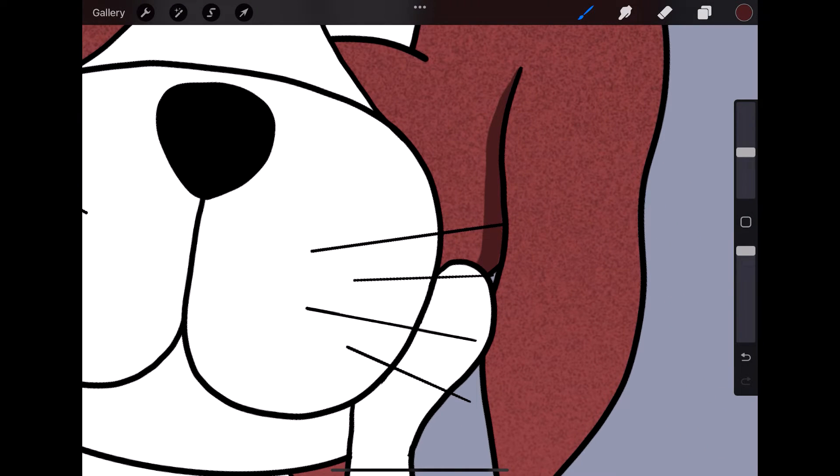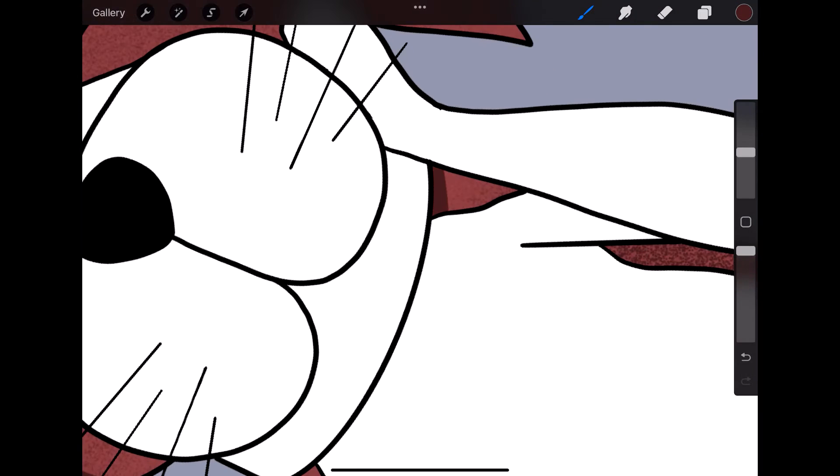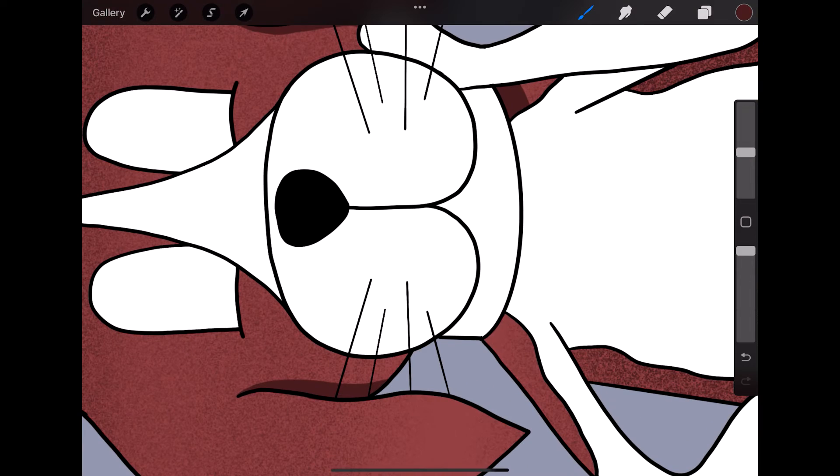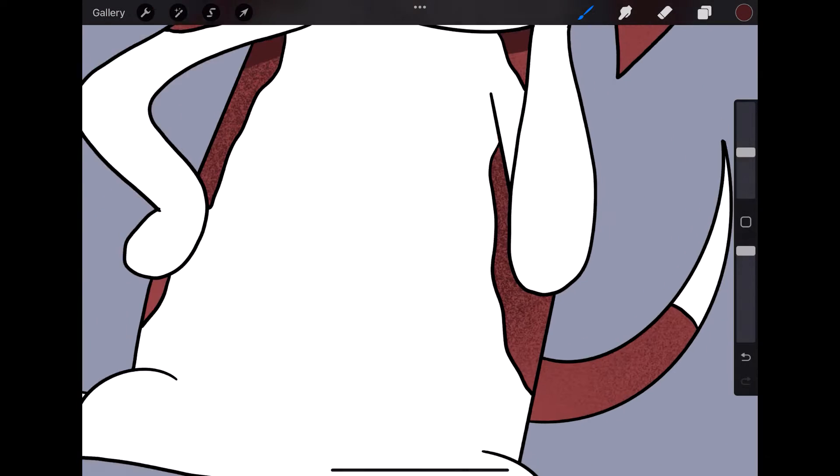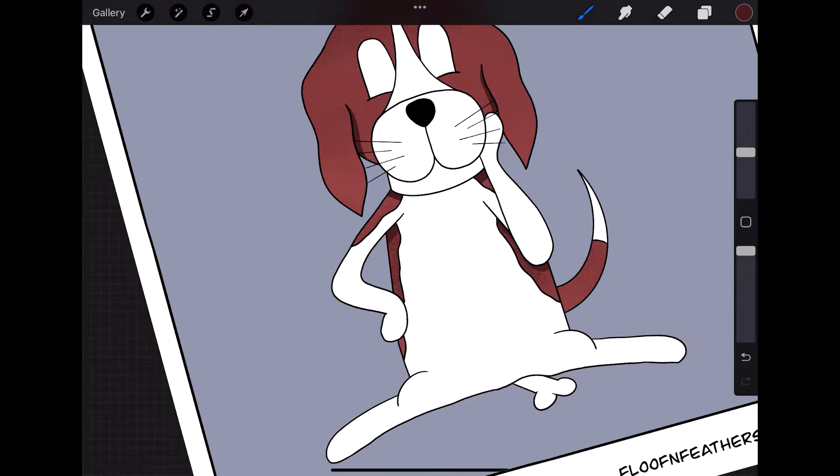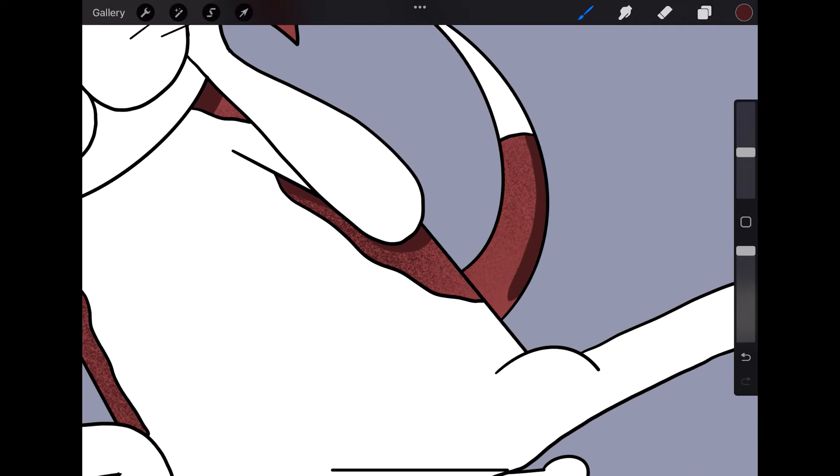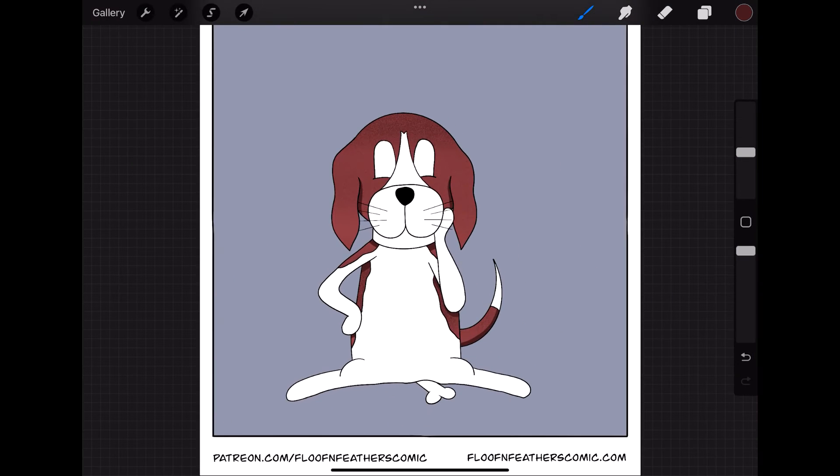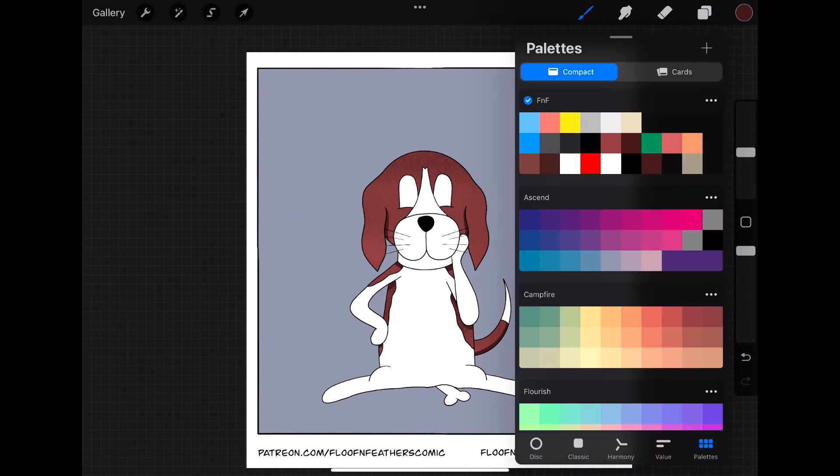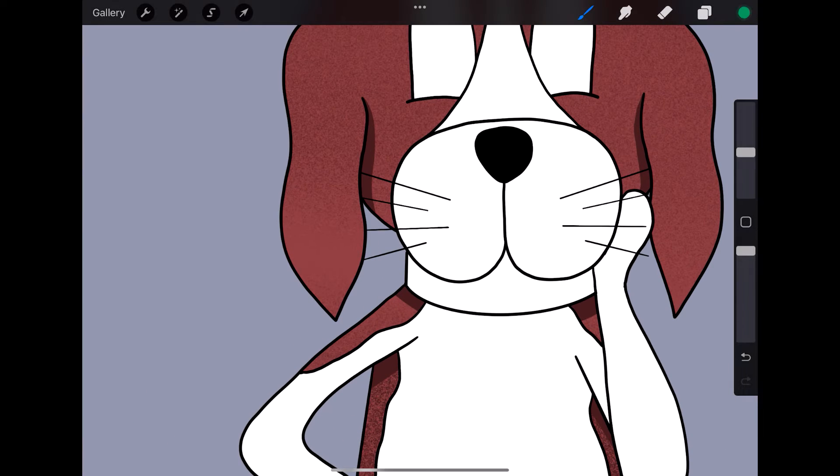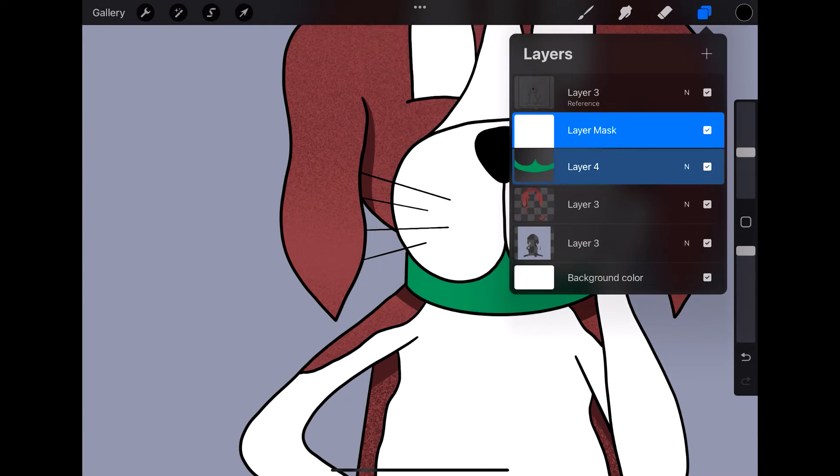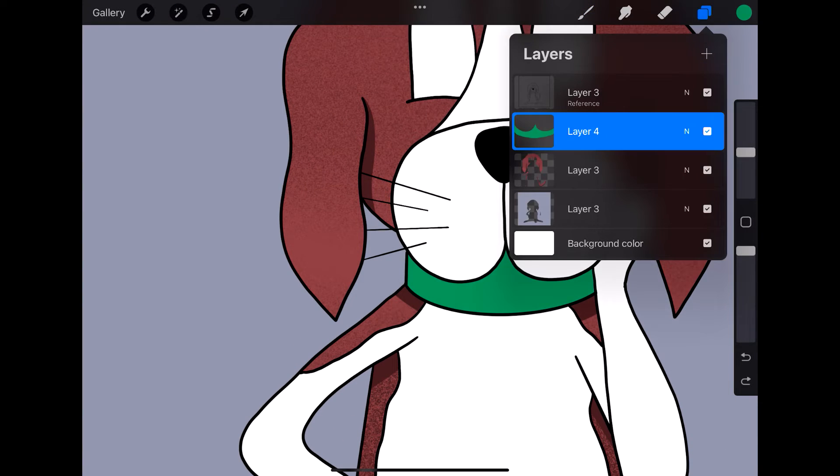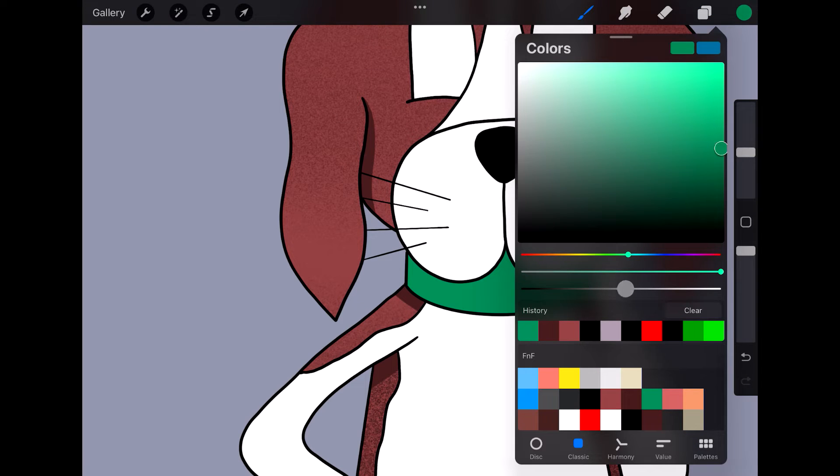You can also find my comics all over social media if you want to follow along as well. I have links to all of that below in the description, as well as there is a link to the Floof and Feathers website that has the full comic series from start to finish.